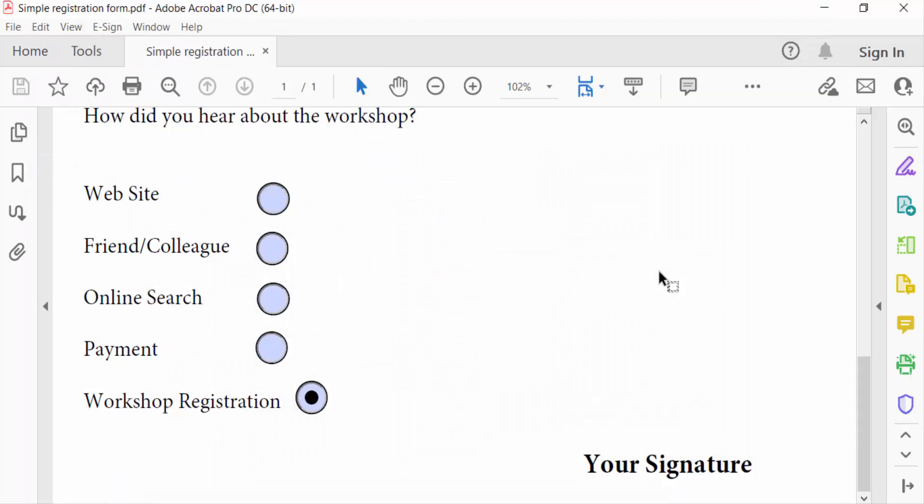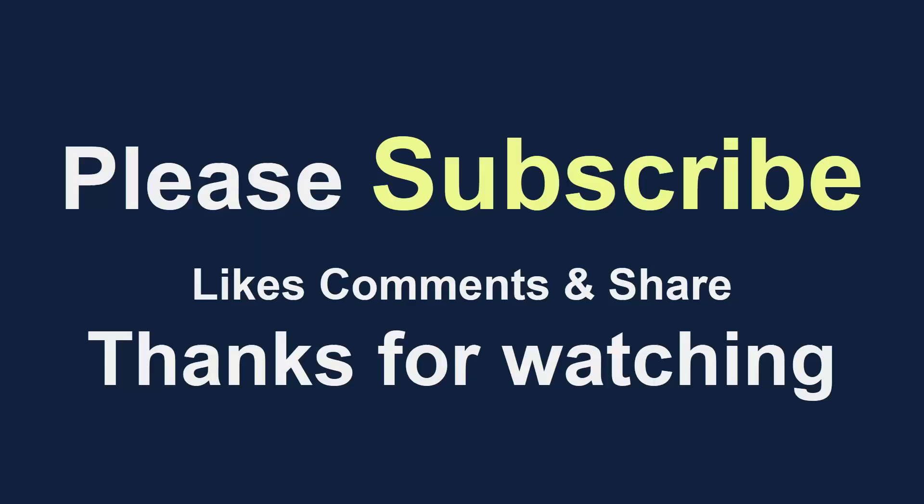So viewers, this is the way to make all radio buttons the same size in fillable PDF forms using Adobe Acrobat Pro DC. I hope you enjoyed this video. Thanks for watching and don't forget to subscribe to my channel. Thank you.